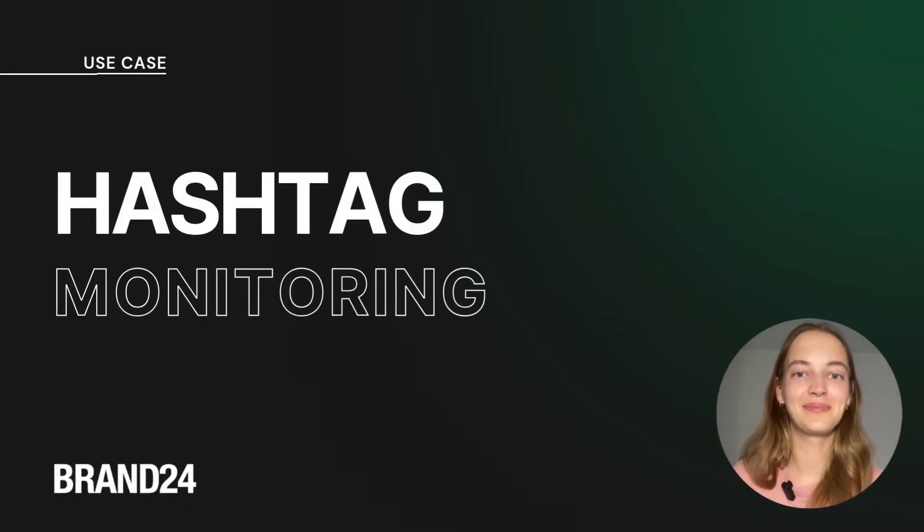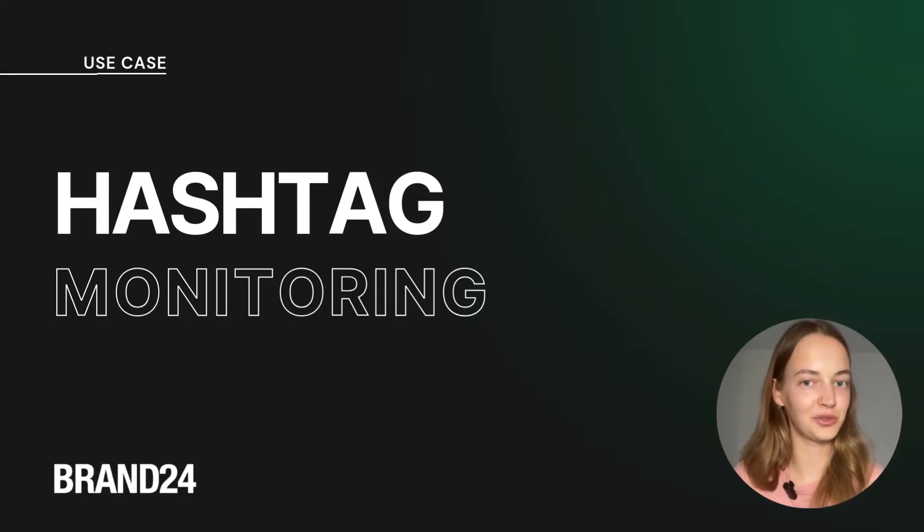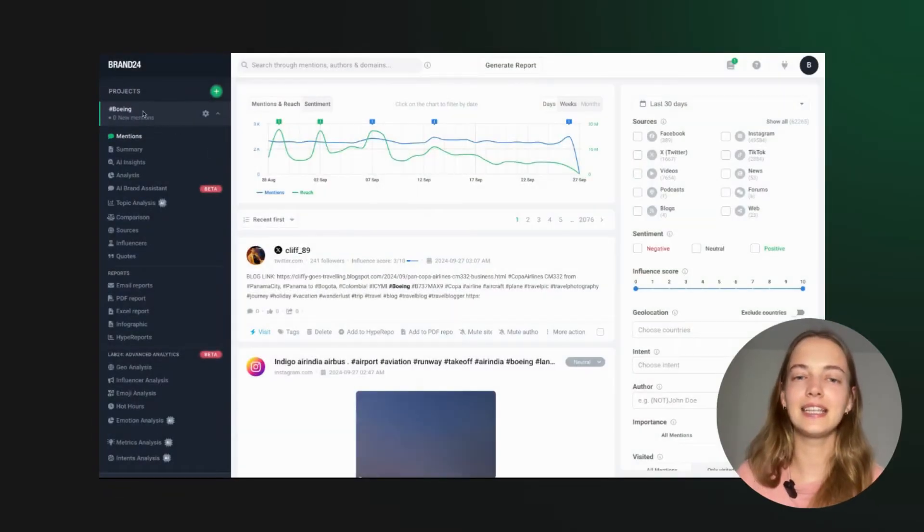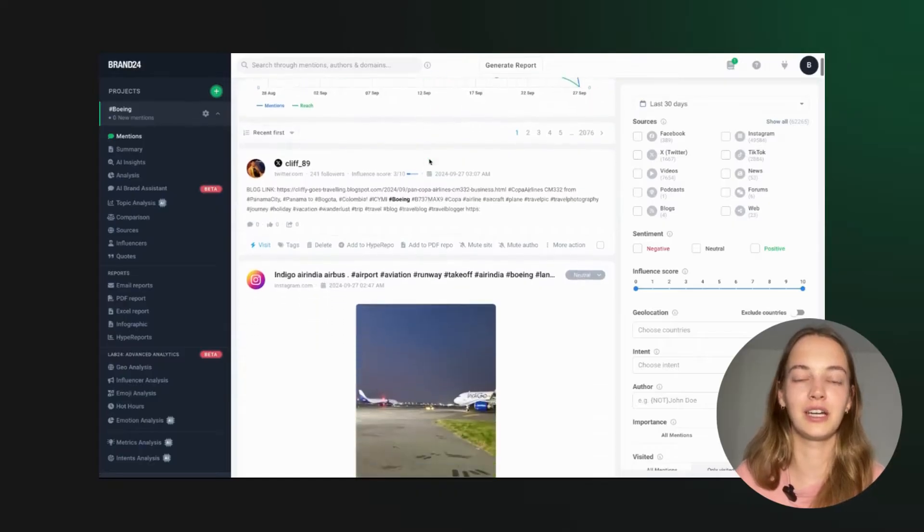Hey social media gurus! Ever wondered how to stay on top of the social media game with hashtag tracking? Let's get into how you can use Brand24 for hashtag tracking.